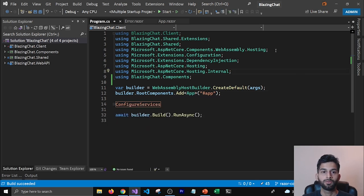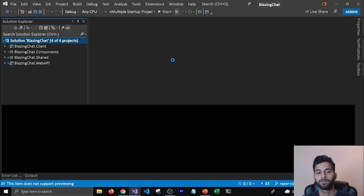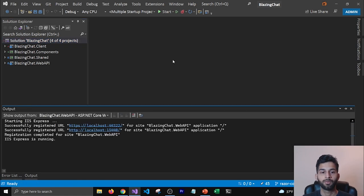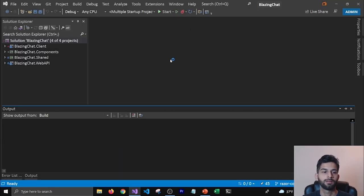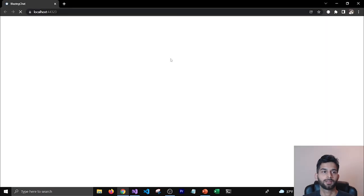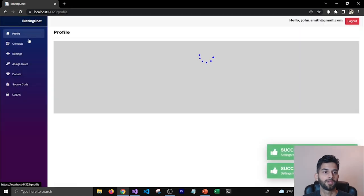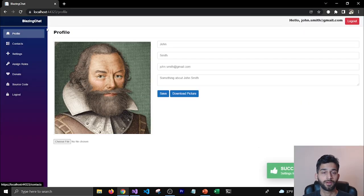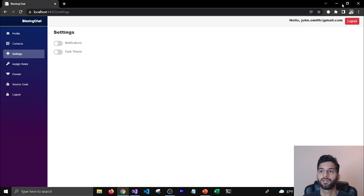Let's run this and see if it's working. We moved all the components and now we're running our application. You can see that our application is starting and working just fine. We moved all these components from our WebAssembly project to the Components project and all these components are working fine.